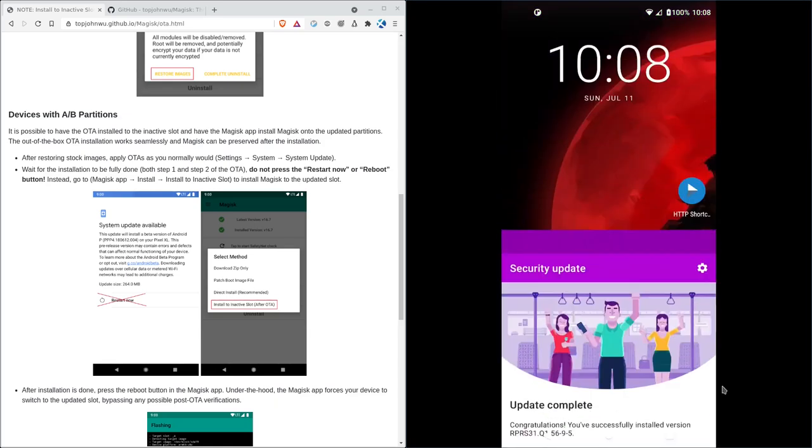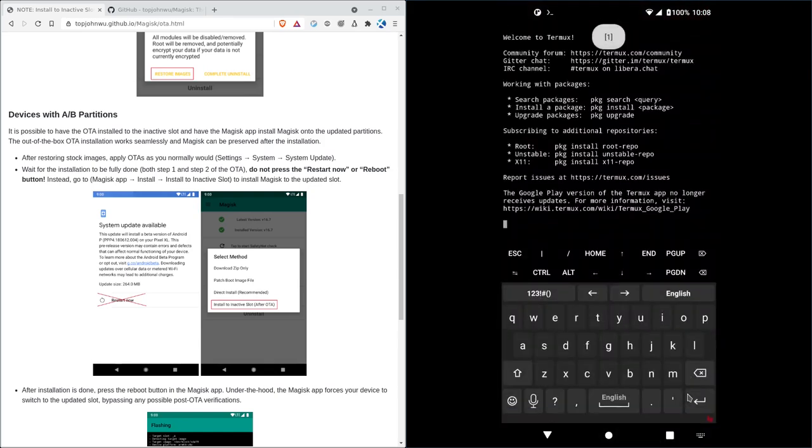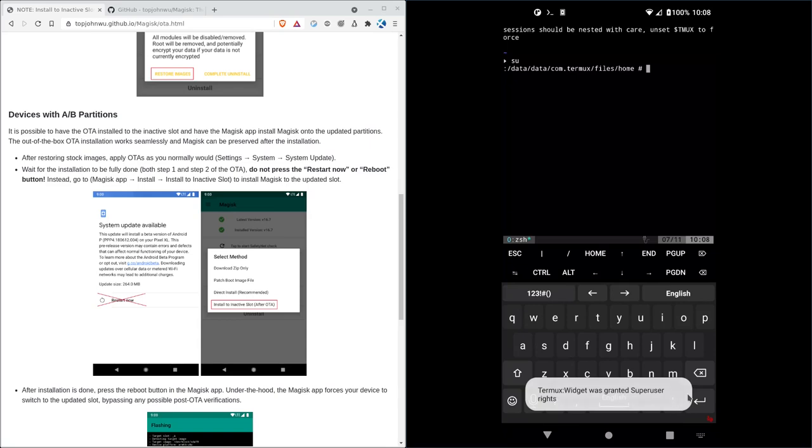And to make sure that we still have root, I'll go into Termux. And I will type in SU. Ta-da. I still have root access. So there you go.